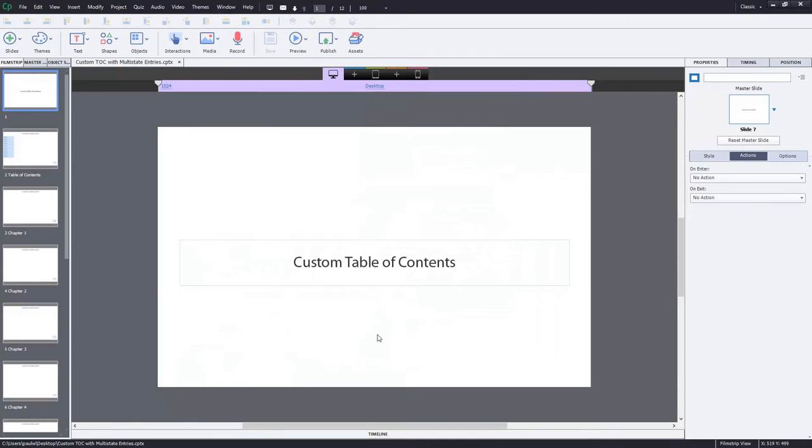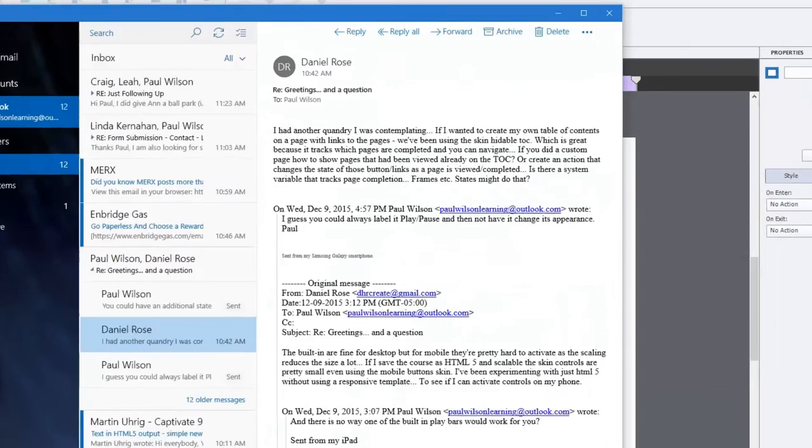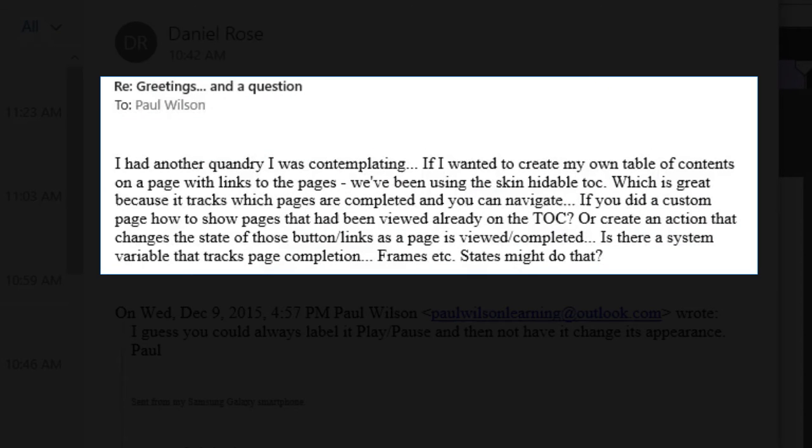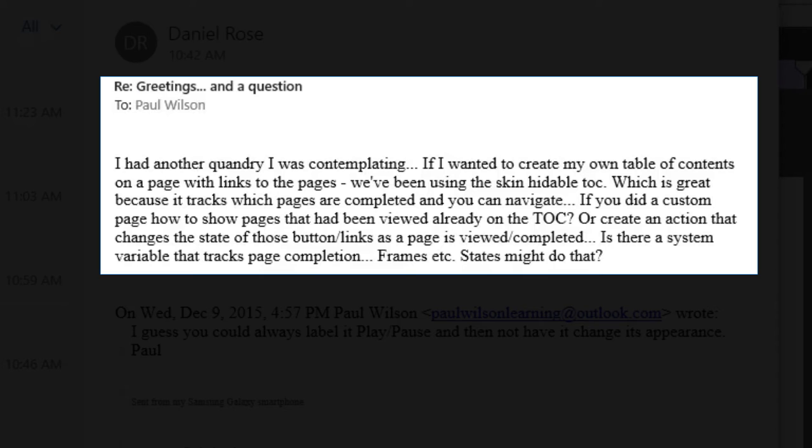So I had a question from one of my colleagues here, Daniel. He said if he wanted to create his own table of contents on a page with links to all the pages - in the past they've been using the table of contents skin that's built into Captivate, which is great because it tracks which pages are completed and you can use it for navigation as well. He wants to know how this could be accomplished, making your own custom page to create an action that changes the state of those button links as pages are viewed and completed. So no problem.